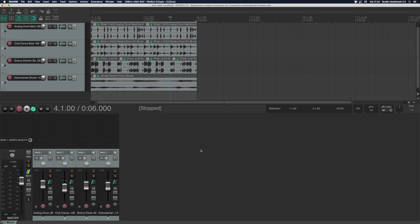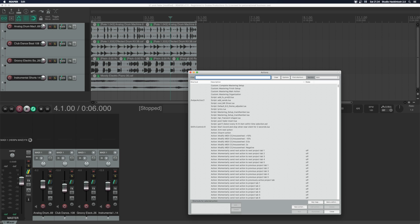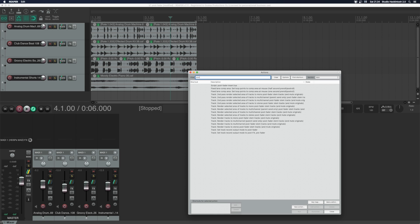First, let's activate the script. Go to Actions, Show Action List, Postfader Insert, and run the script.